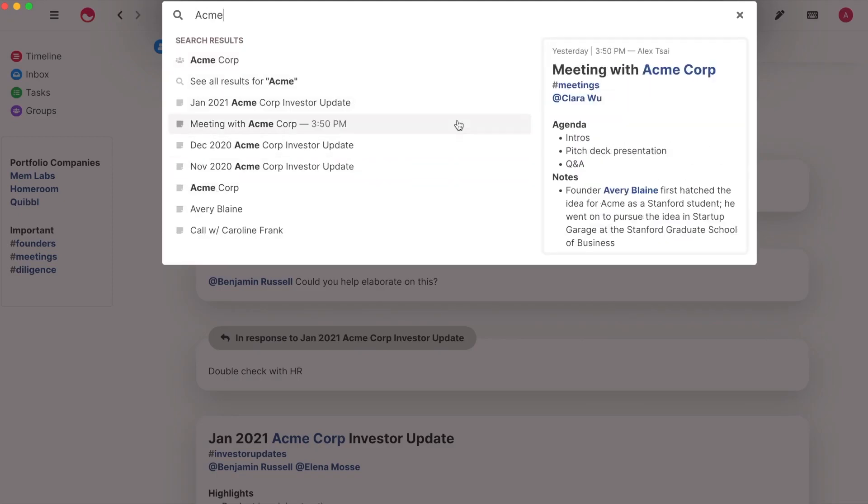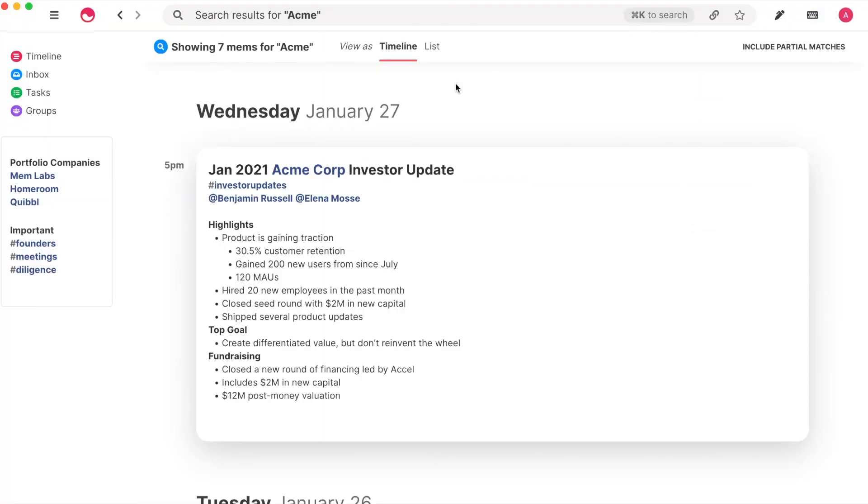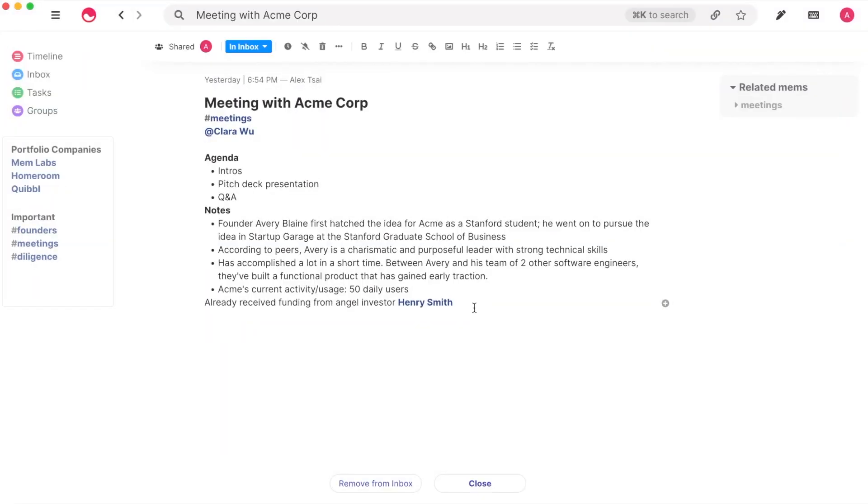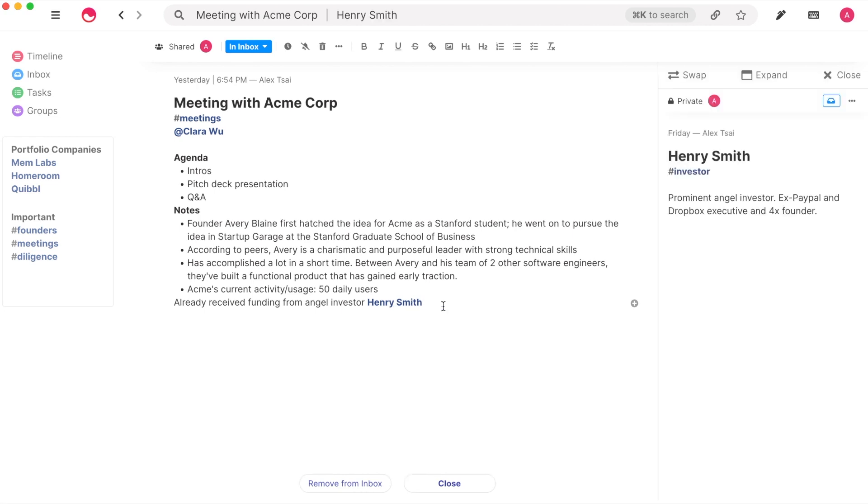You may view results both in timeline and list view. Next, I'll show you how easy it is to connect information in Mem. The first way to connect information is by using Linked Mems, which are links to existing Mems, so you can easily refer to existing knowledge.